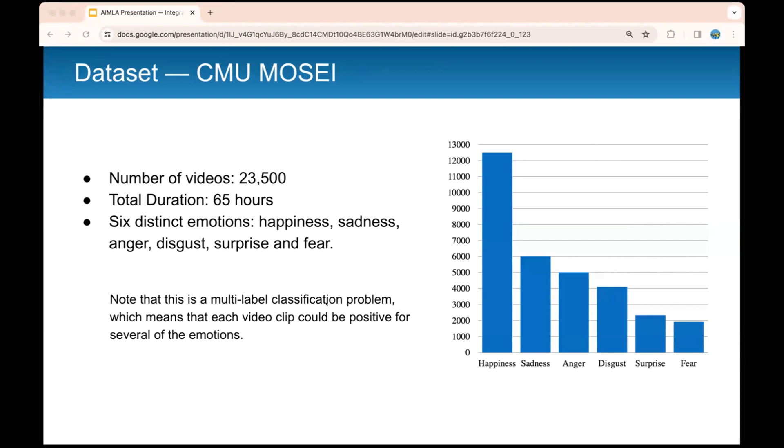Each video in our dataset was categorized for sentiment analysis on a scale from negative three to three, identifying the six distinct emotions, and this makes it very suitable for addressing the objectives of our study. In our study, we're going to focus on the prediction of the six distinct emotions that this dataset has, which are happiness, sadness, anger, disgust, surprise, and fear. Note that this is a multi-label classification problem, which means that each video clip could be positive for several emotions.